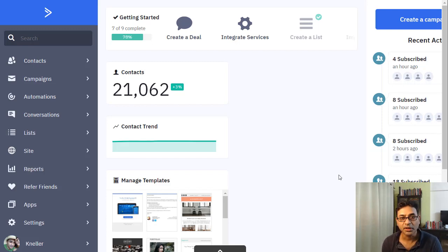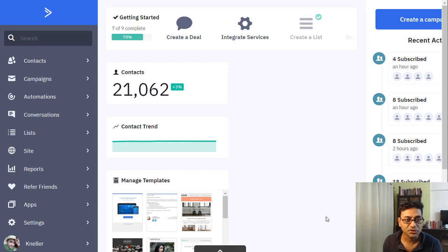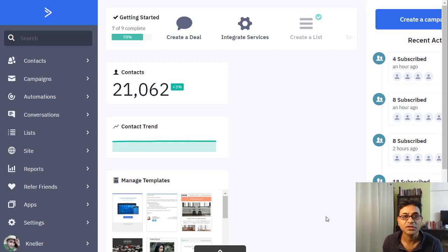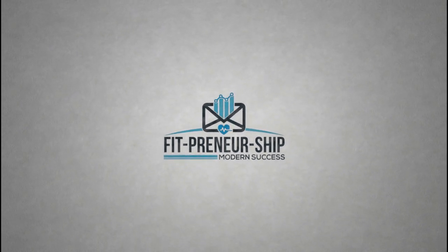Today I'll be showing you how to do email automation with MailChimp and ActiveCampaign. I'll tell you what we're trying to achieve, the pros and cons of each platform, and why I moved from MailChimp to ActiveCampaign. I'm Nelly Fernandes from Fitpreneurship, and I currently have over 21,000 subscribers in my ActiveCampaign dashboard.